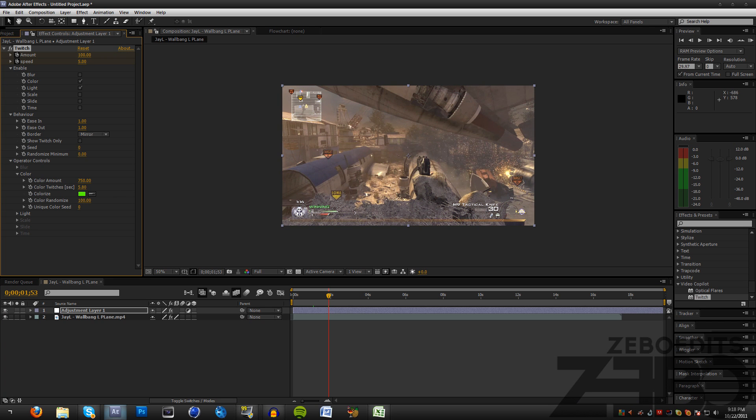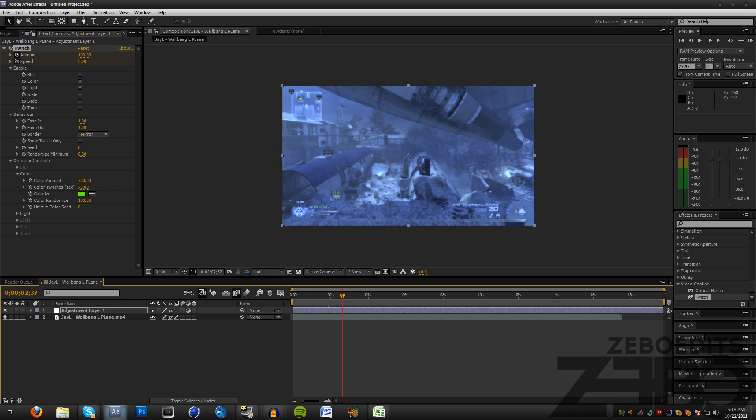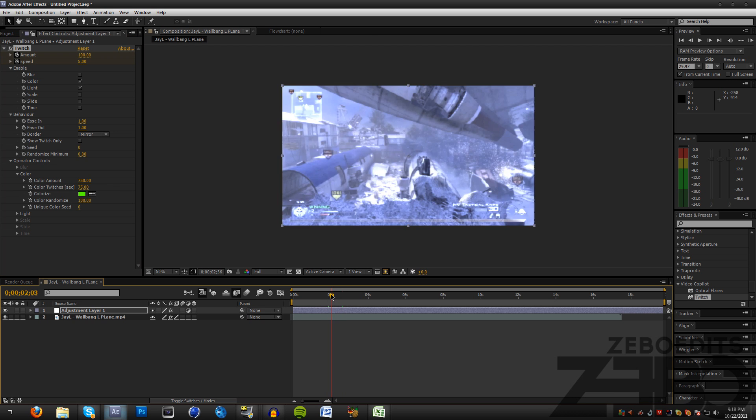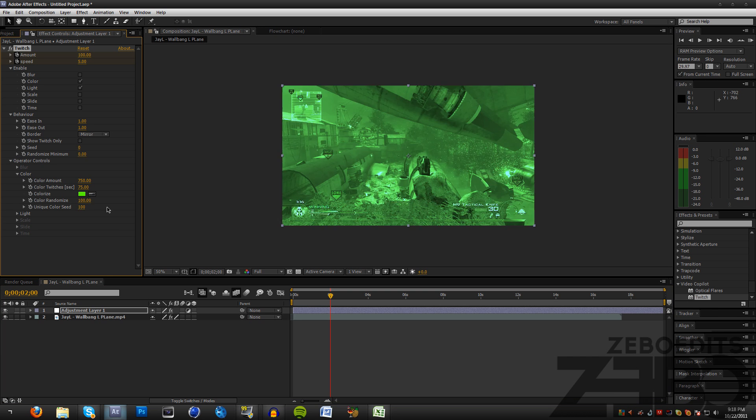Now if we look at this we can see that it's kind of flashing a bunch of colors. What we can do now is actually just bump up that Unique Color Seed to about 100 as well.